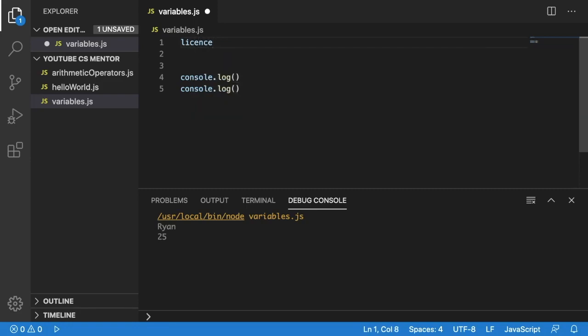We're going to say license and we're going to let it equal to a license plate number. If we remember, a license plate number will contain both numbers and letters. So if it contains both numbers and letters, we're going to have to use a string for this.